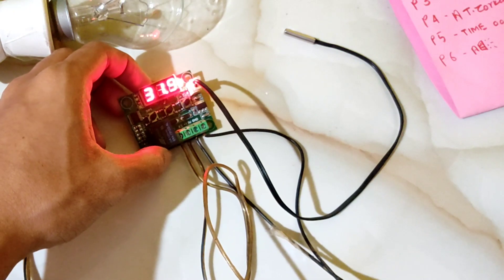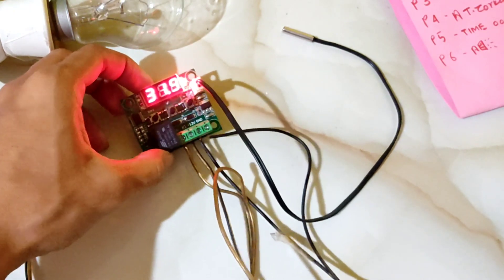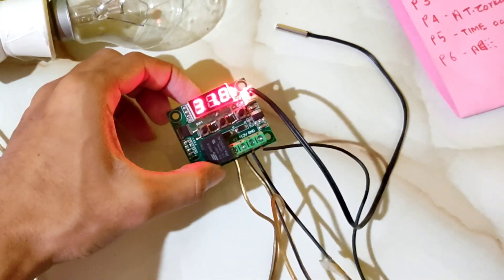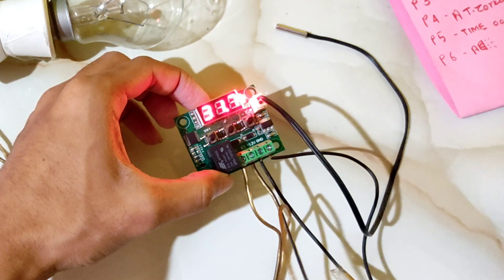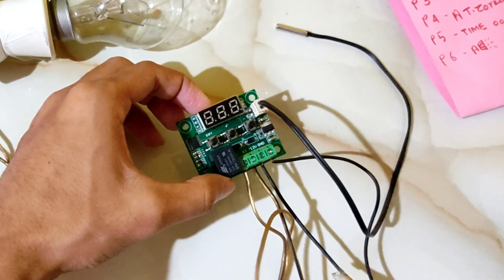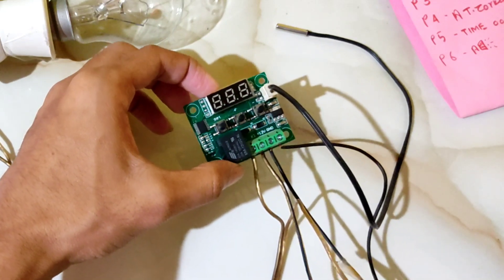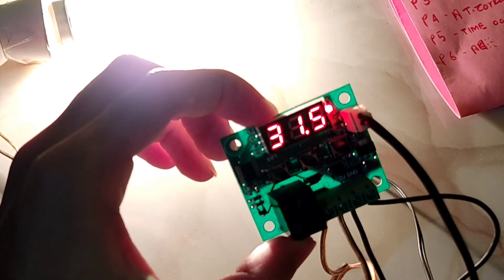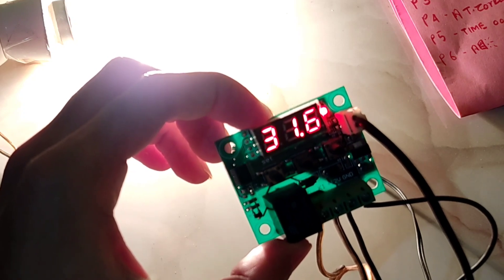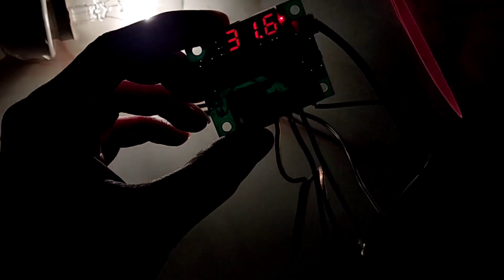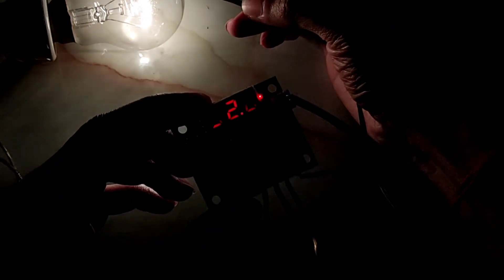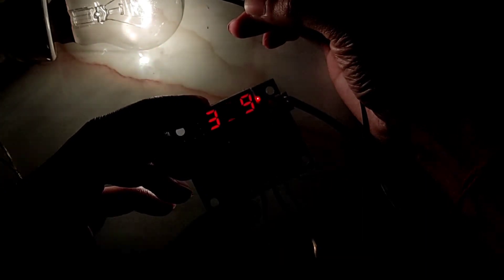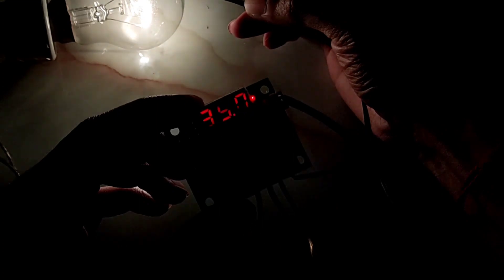I'm bringing the lighter close to observe the temperature change. You can see 31.8. The room temperature is showing. Now with the load connected to 220 volts, I can demonstrate. The light is on. You see the temperature is 31.5, now 31.6. I'm increasing the temperature with the lighter so you can see the temperature is visible. Now you see it's 31.2, 33.3, 34.2, and 38.8.